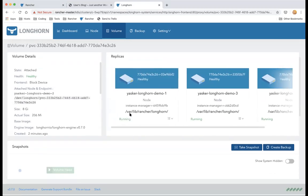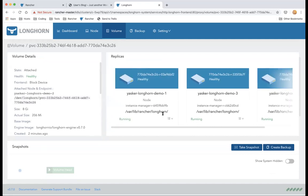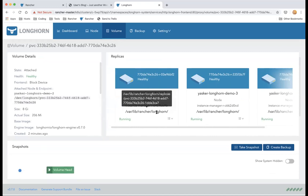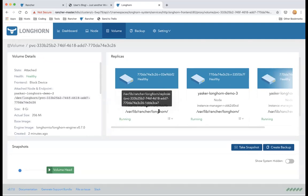In the Longhorn UI, clicking on the volume shows that you have three replicas running on different nodes, showing which paths are being used. The tooltip shows exactly where Longhorn stores your data. Since Longhorn does 100% replication, as long as the hard drives containing the data are intact — even if a node or cluster crashes — it's still possible to recover your data.